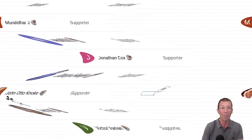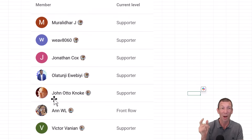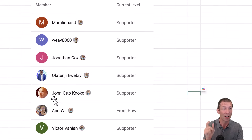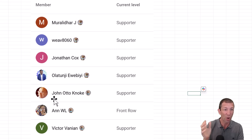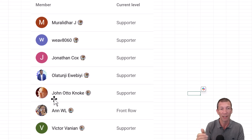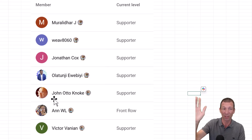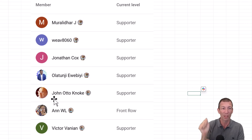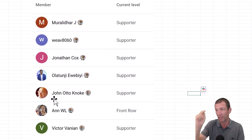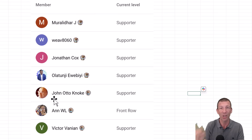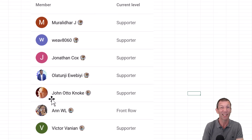A big shout out to our latest members: Maralida, Weave8060, Jonathan Cox, and Olatunji. And thanks for continuing to support us — John, Anne, and Victor. All legends. Thanks a lot, and hopefully people enjoy this. Check out the membership and I'll catch you all in the next video.